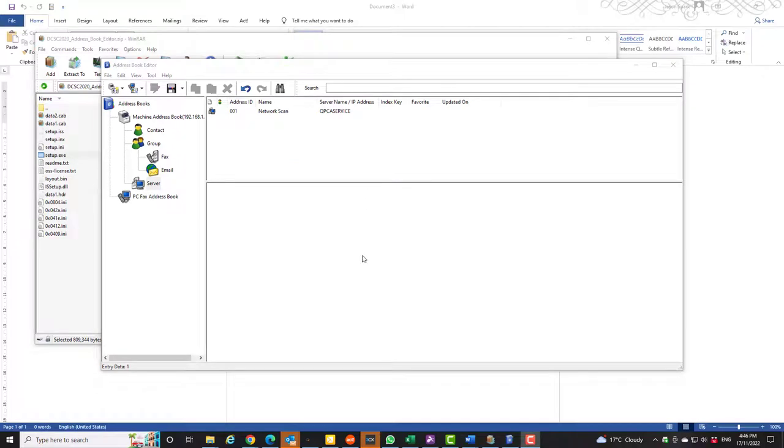Okay guys, today I am going to show you how to set up a scan to SMB or scan to folder on a Fuji Xerox machine using the address book editor.